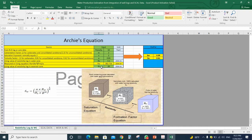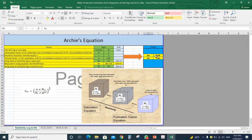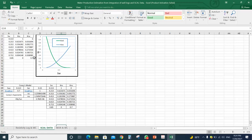We can calculate the water resistivity, or the formation water resistivity, by using the Archie equation. Then we will enter the resistivity reading into the reservoir zone. By using the Archie equation, we can calculate the water saturation into that interval, and also the oil saturation into that interval.